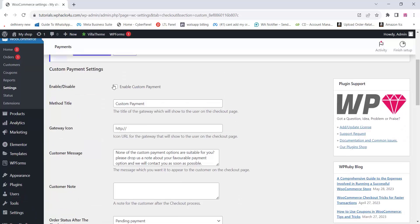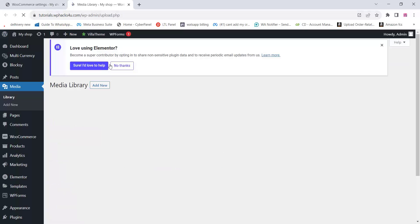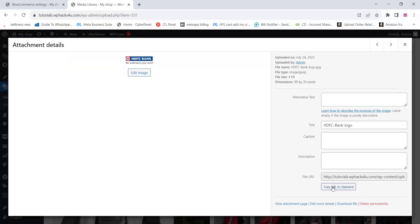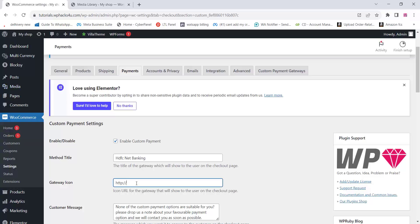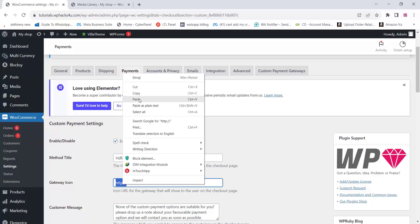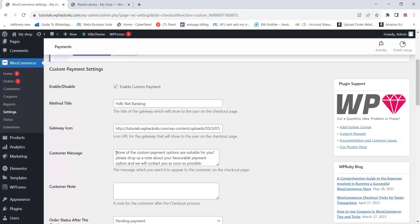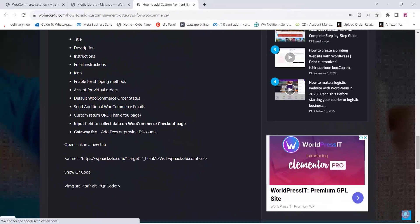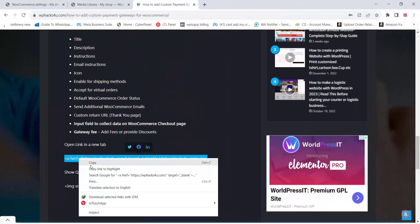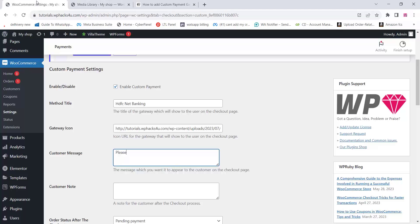Click on 'Enable this method' and you can add a title. You can also add a gateway icon — the logo of that particular gateway. Make sure it's a small size. Go to your media library, copy the URL of your image or icon, and paste it in the gateway icon section. You can add a custom message for the customer — it can be an HTML link. If you want to open a link in a new tab, copy this code.